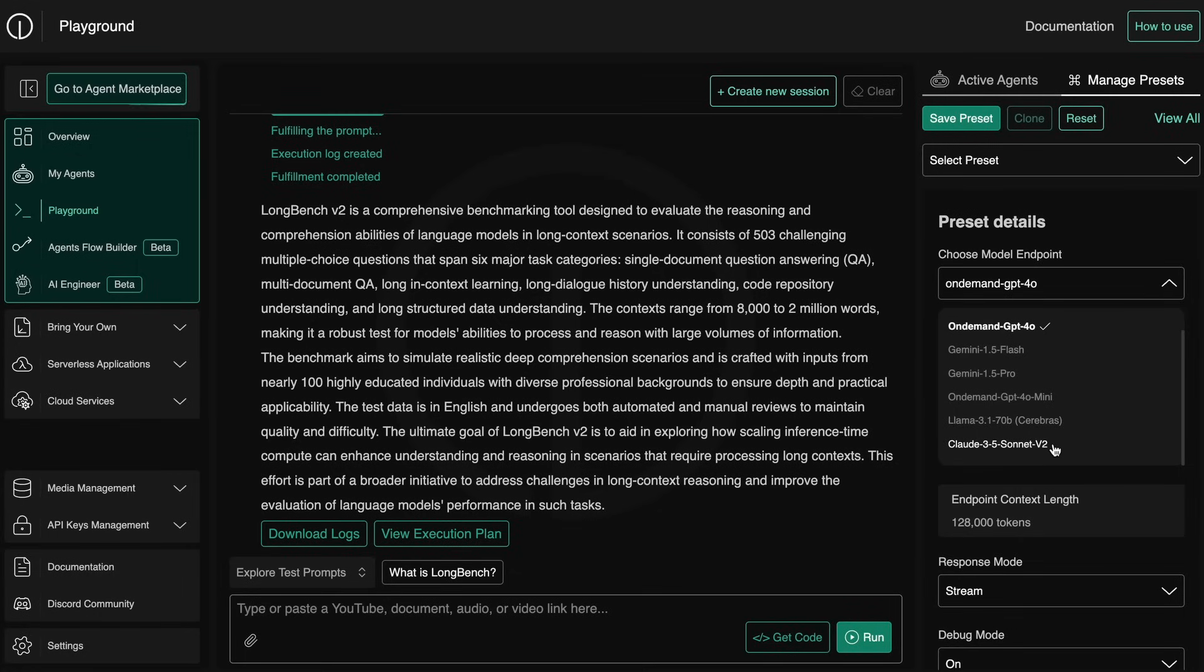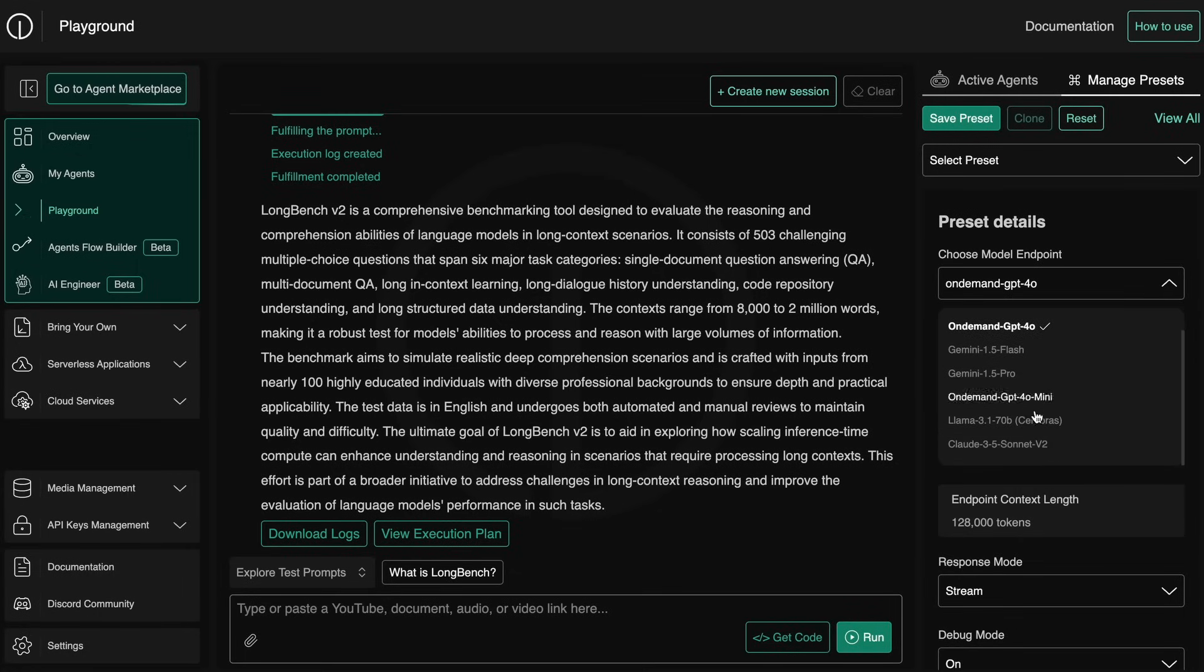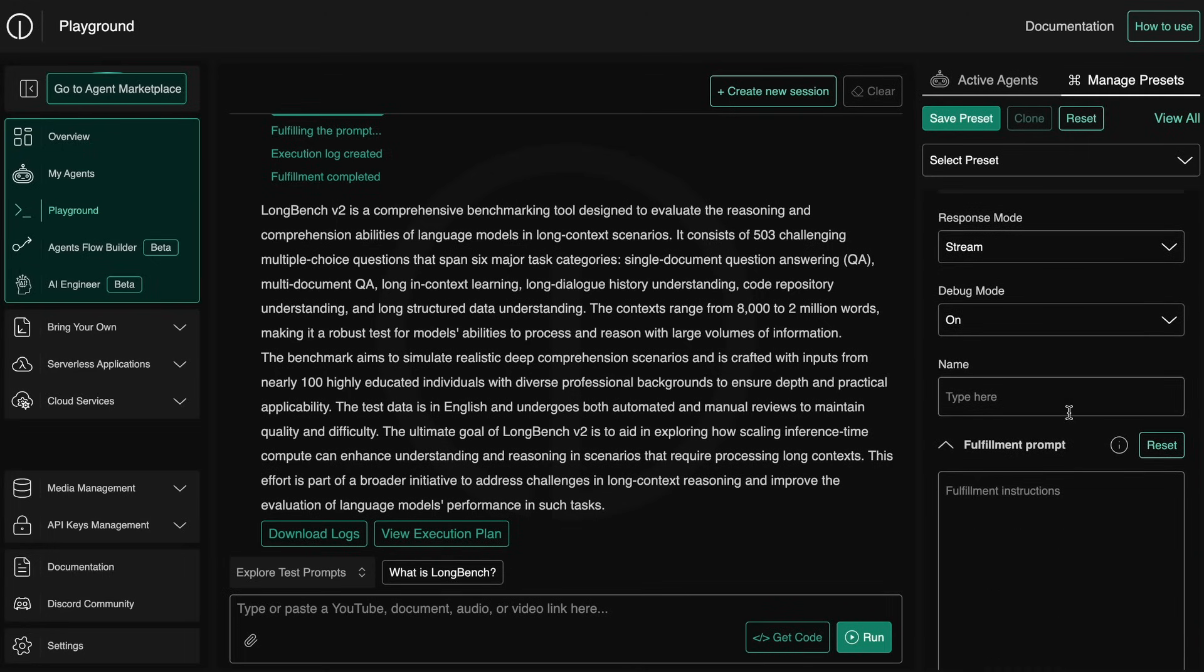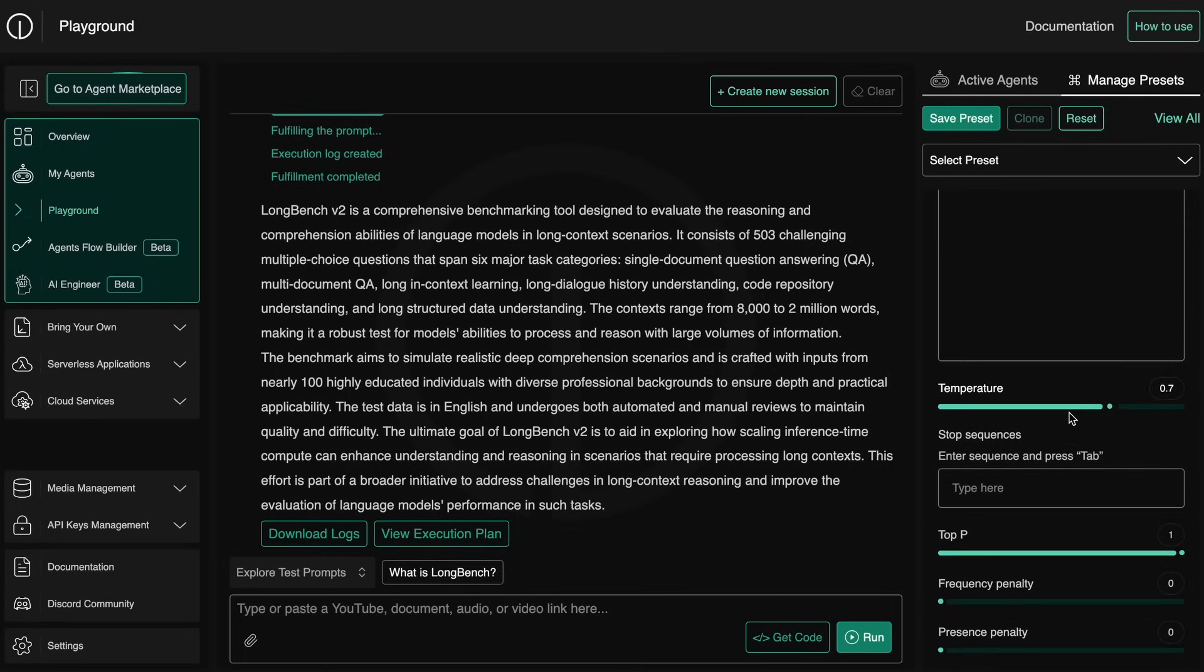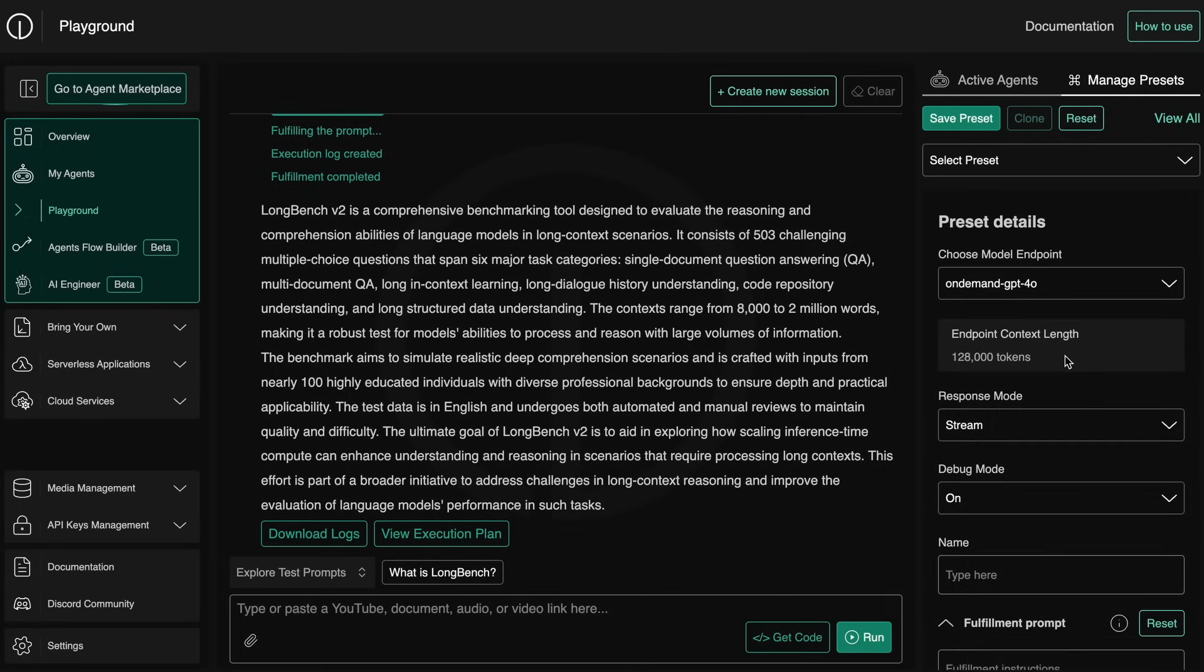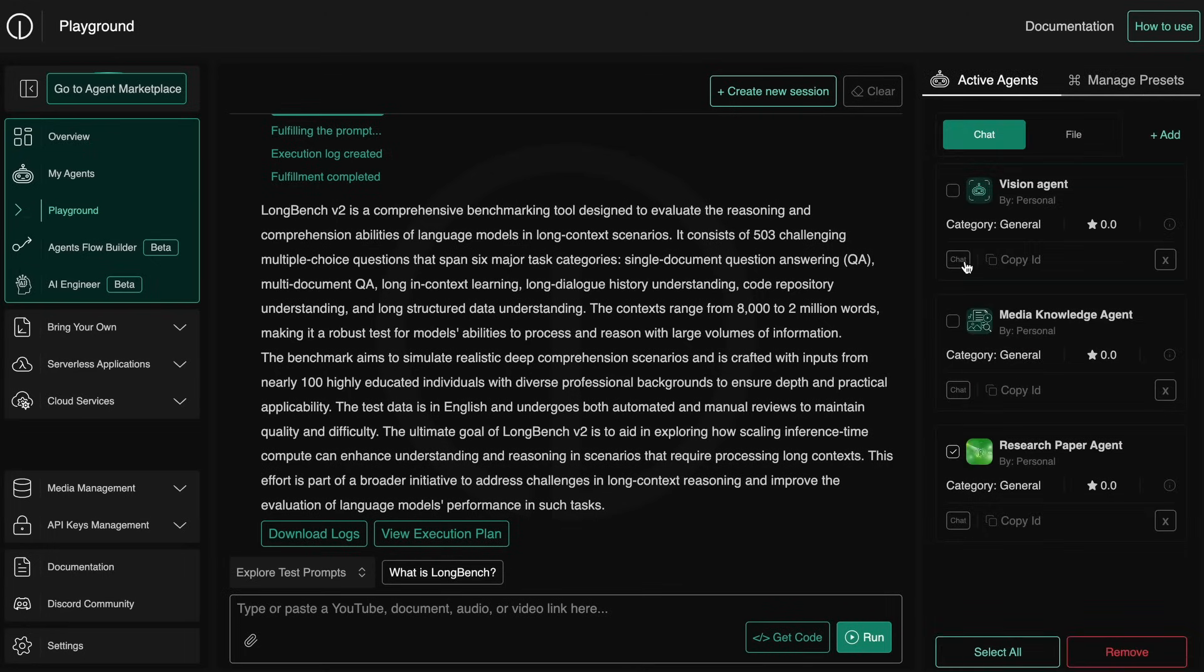So you get Claude and all these models for free to use, which is just amazing. Anyway, you can also set other model settings here as well, so that's super cool.